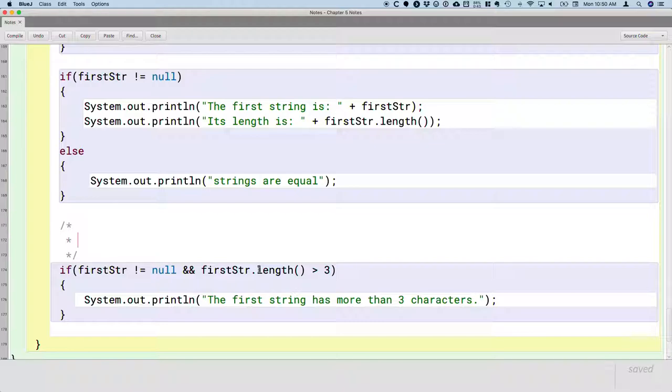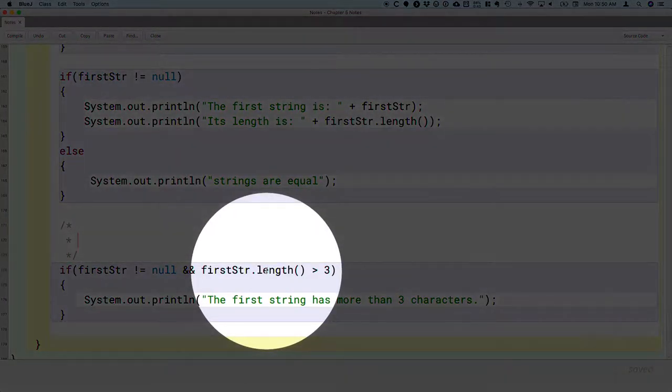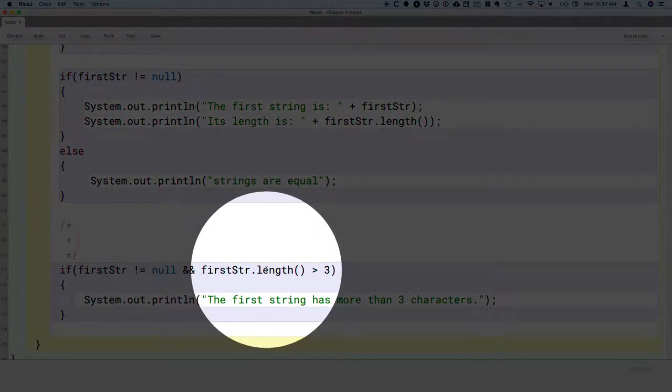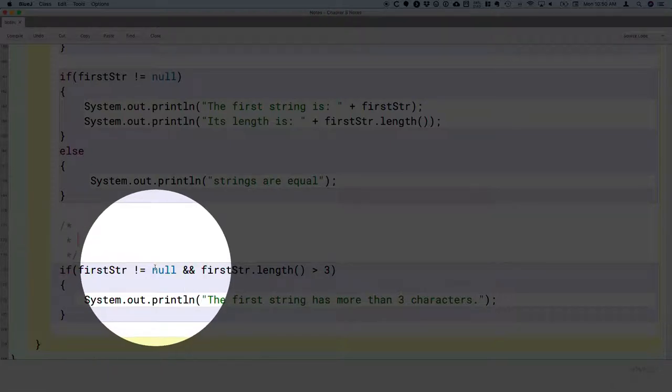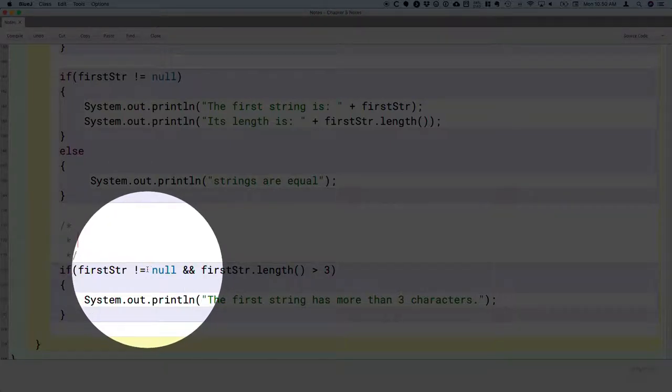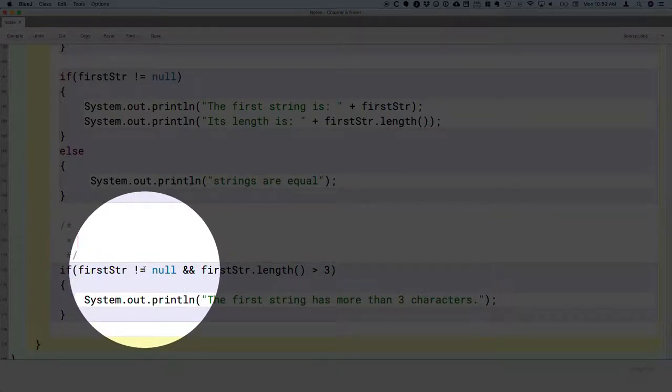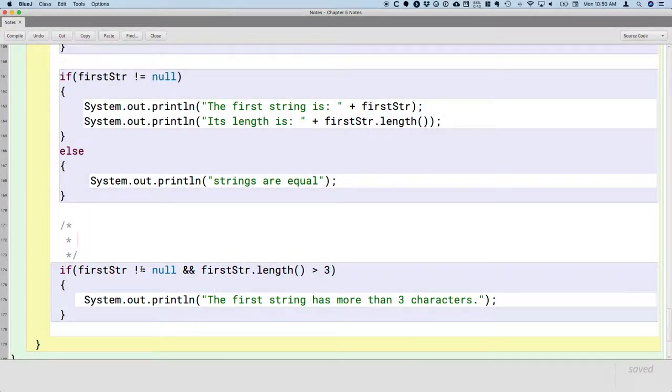That's bad. We don't want that to happen. So we can only safely call the length method on first string if we're sure that first string actually refers to a real string object. That is if its value is not equal to null.